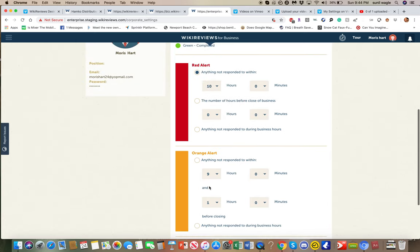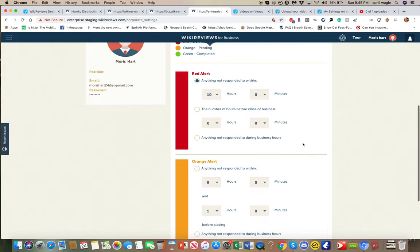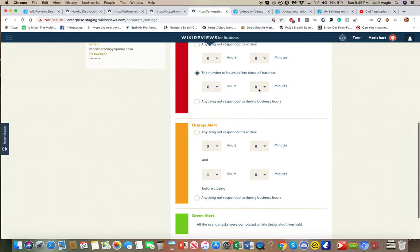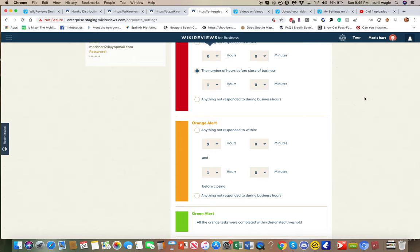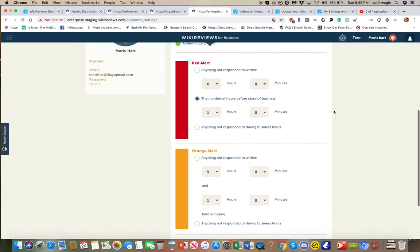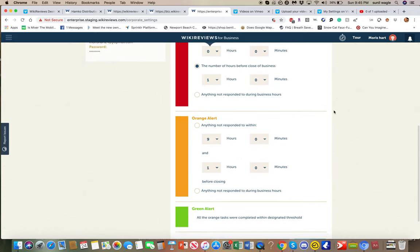So this kind of lets the administrator set whatever they feel is the proper thing to do. Some people say, well, we want to respond to everything within one hour of the close of business. Everything should be cleared out. And if it's not responded to by then, then it's a red alert.